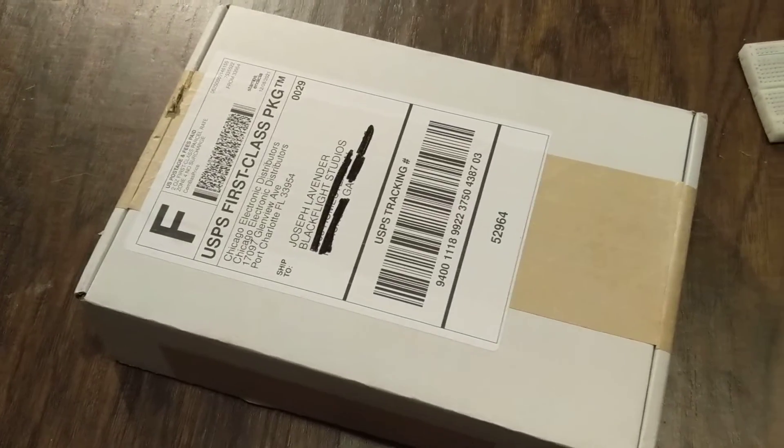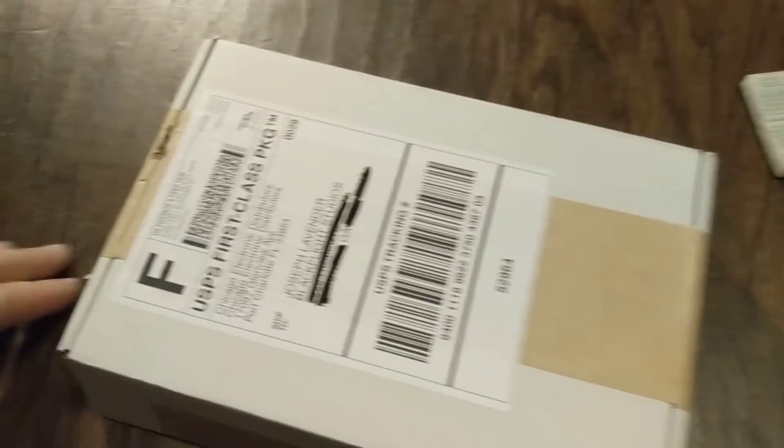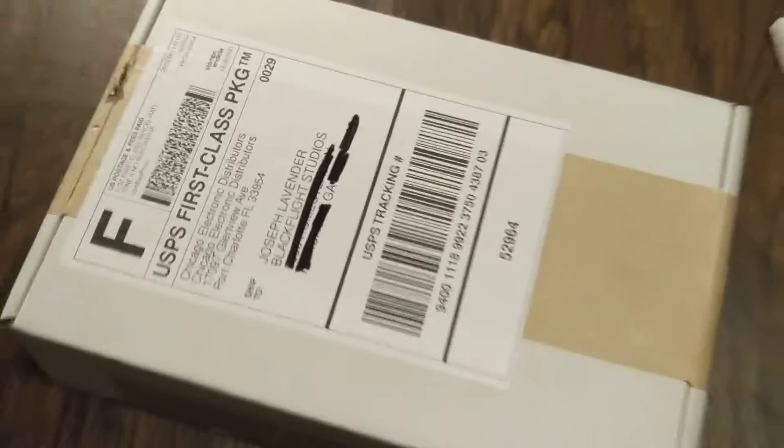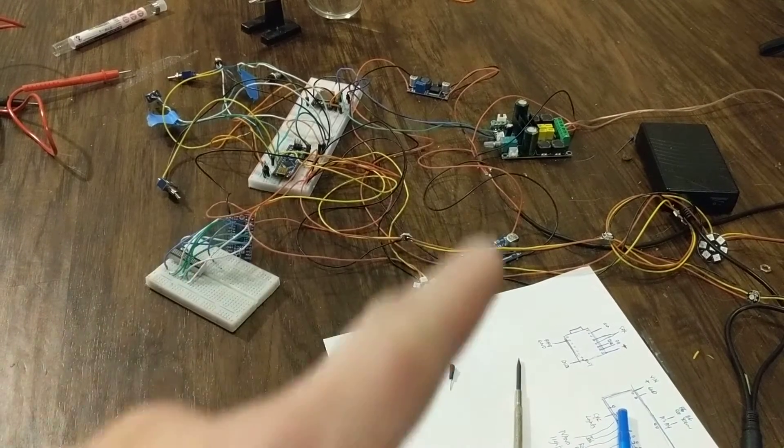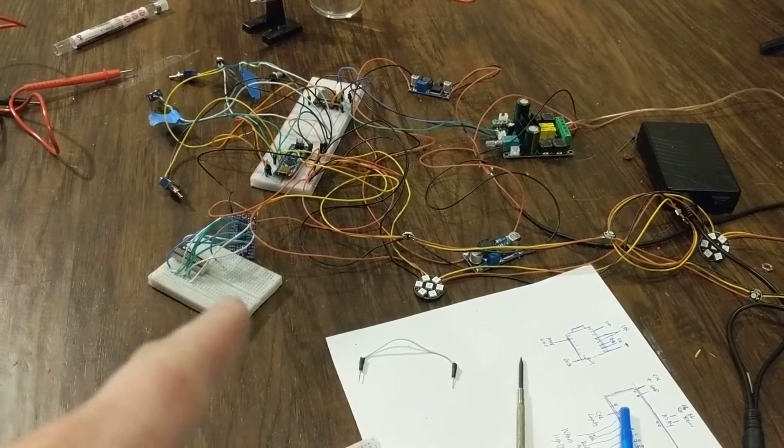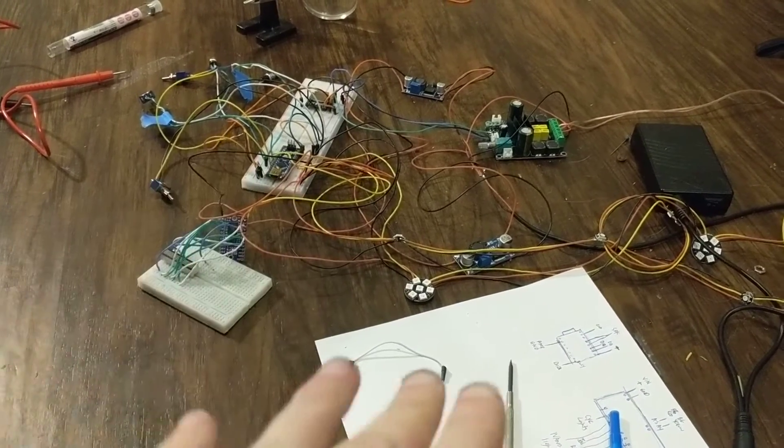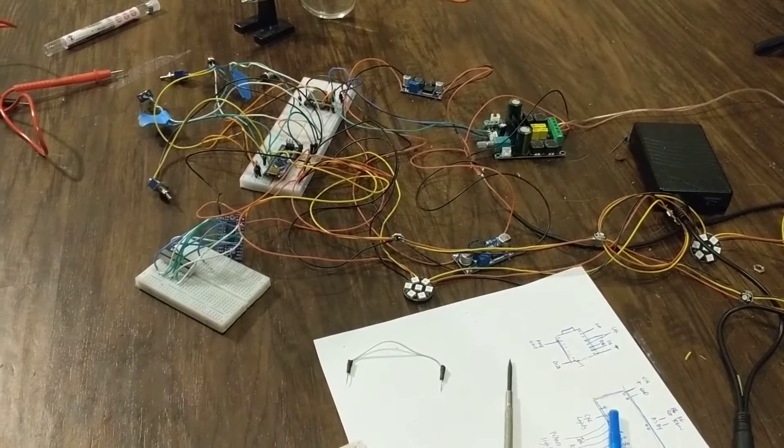Okay, I just wanted to do a really quick update video. I've been steadily working on the Arduino proton pack lights. I've kind of rewired everything.